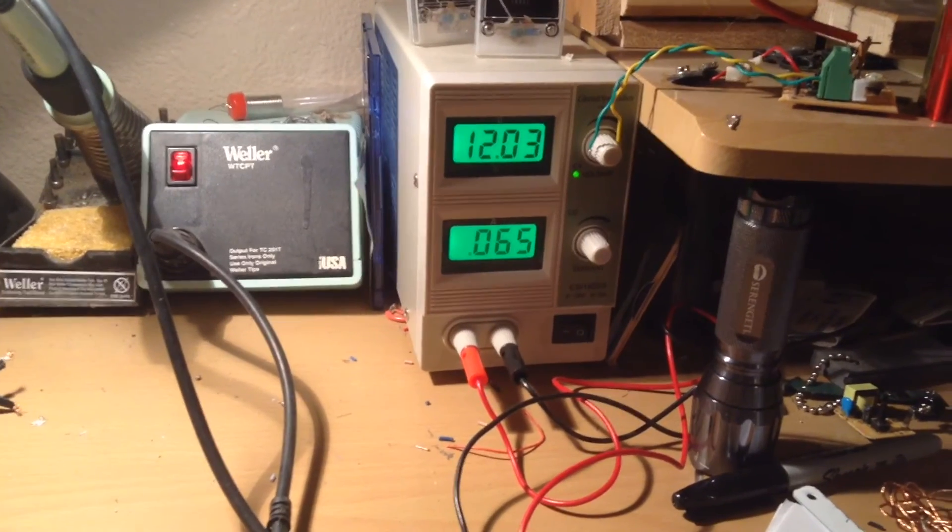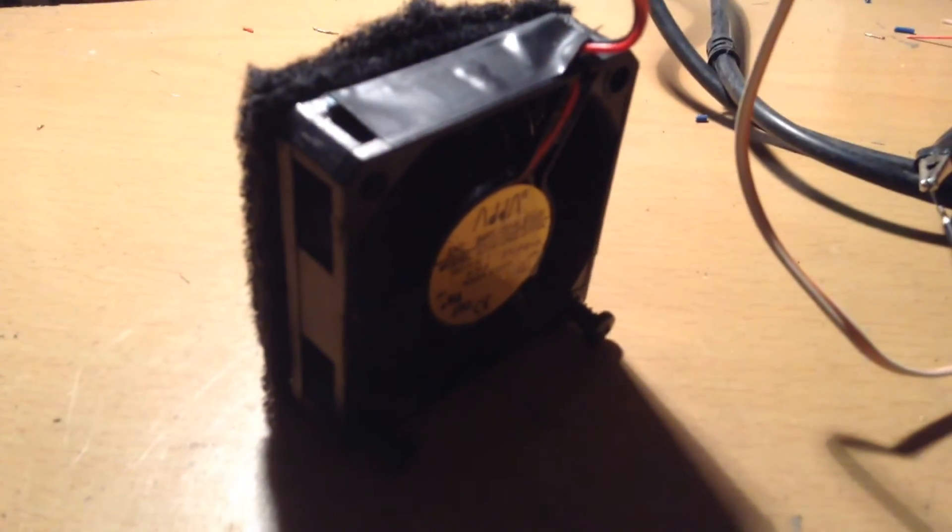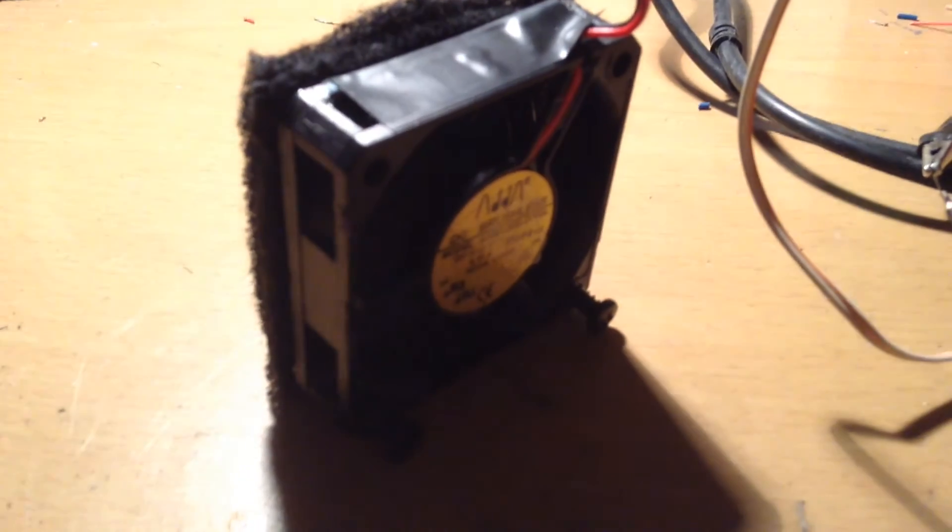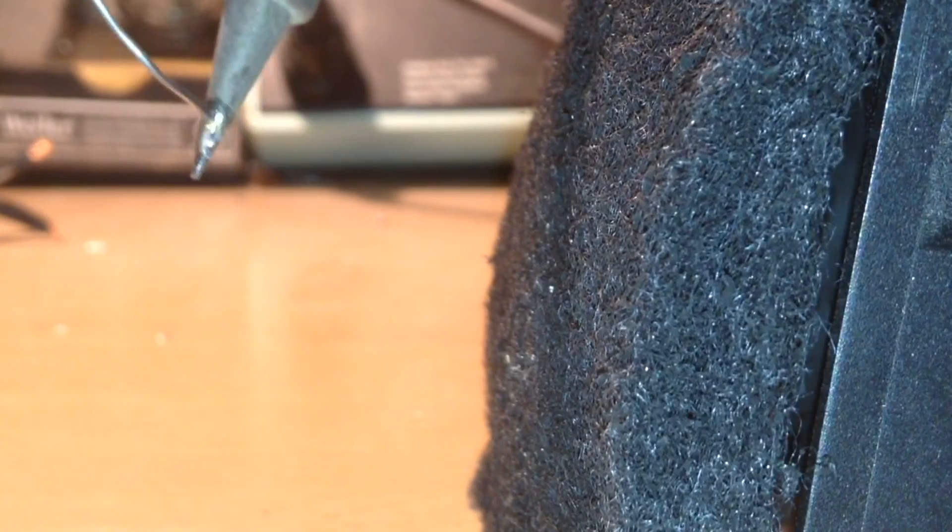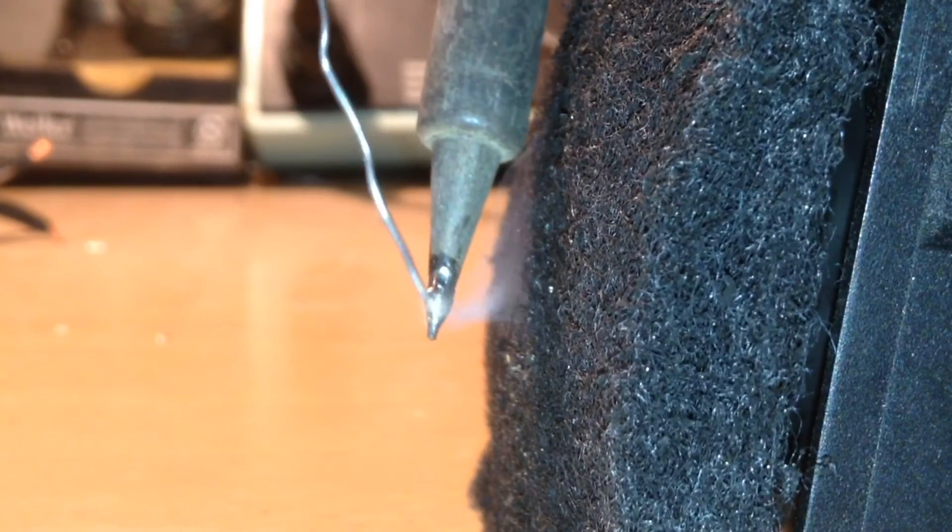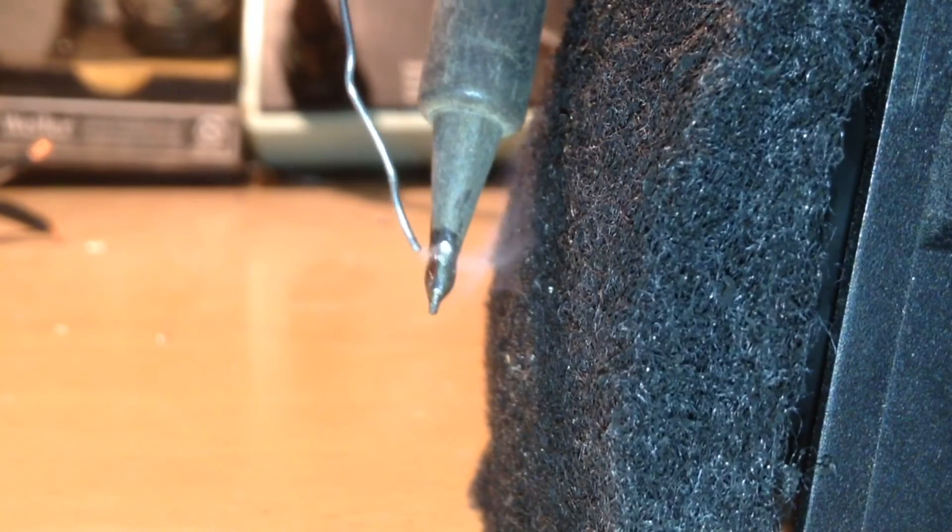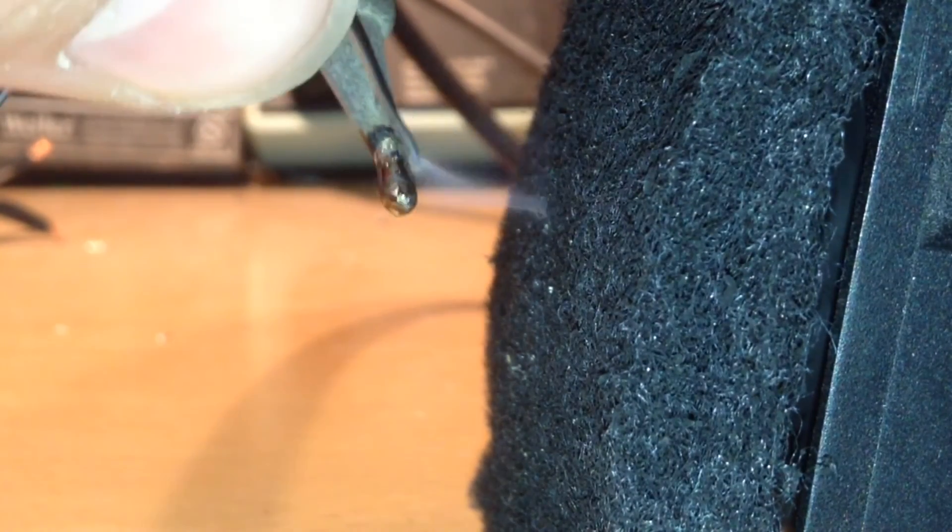As you can see, I have my power supply set for 12 volts, and the fan is working just fine. So, when you solder, the solder smoke goes straight into the fan. There's no excess that comes out, and it works just fine.